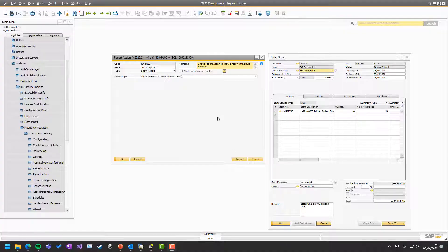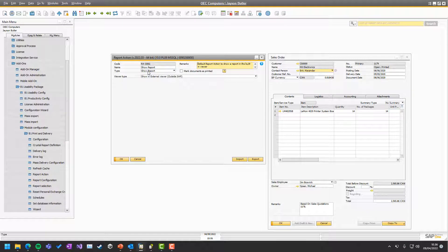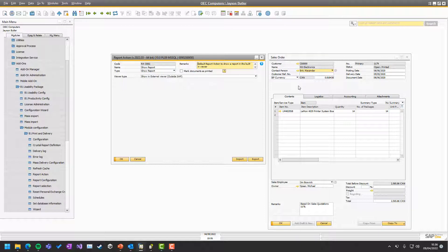So here we are in Business 1, we are on a report action of type show report. And I will be using this sales order as demonstration of the options.